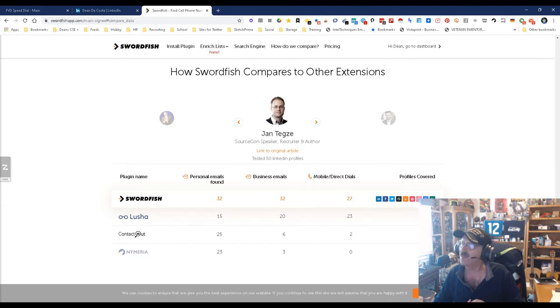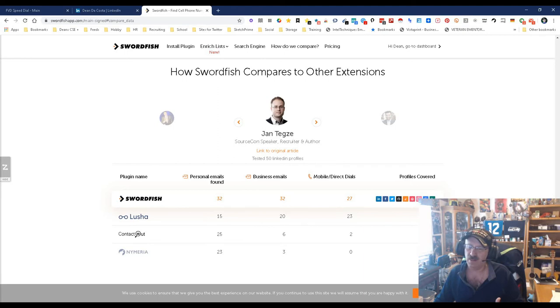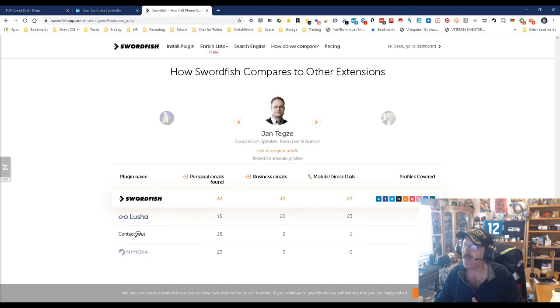So let's do personal emails found. It looks like they did 50. This is from Jan. Now this was done over a year ago when this tool was brand new. And as you can see, compared to Lusha, Contact Out, and Snov, which are the ones it tends to compete against most, it does extremely well.